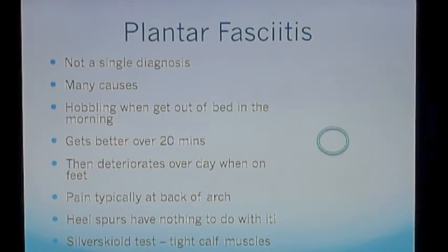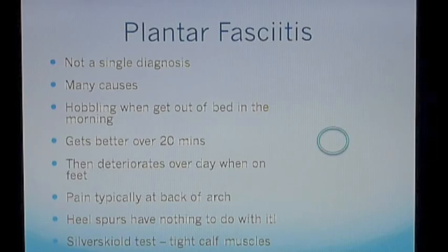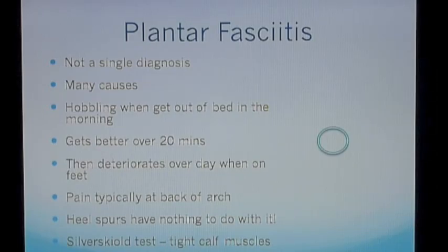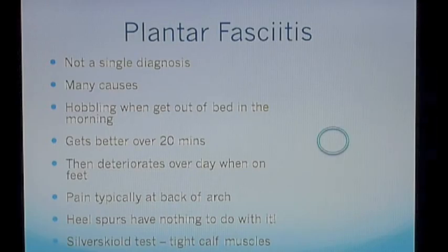Plantar fasciitis is not a single diagnosis. It's a vague term describing pain at the posterior end of the medial longitudinal arch. Typically patients complain of hobbling when they get out of bed in the morning and an inability to get their heels down to the ground. After 15 or 20 minutes they find they're able to get their foot flat on the ground again, but then suffer heel pain underneath their foot which deteriorates over the day as they're on their feet. Typically the pain is worse at the back of the medial longitudinal arch.